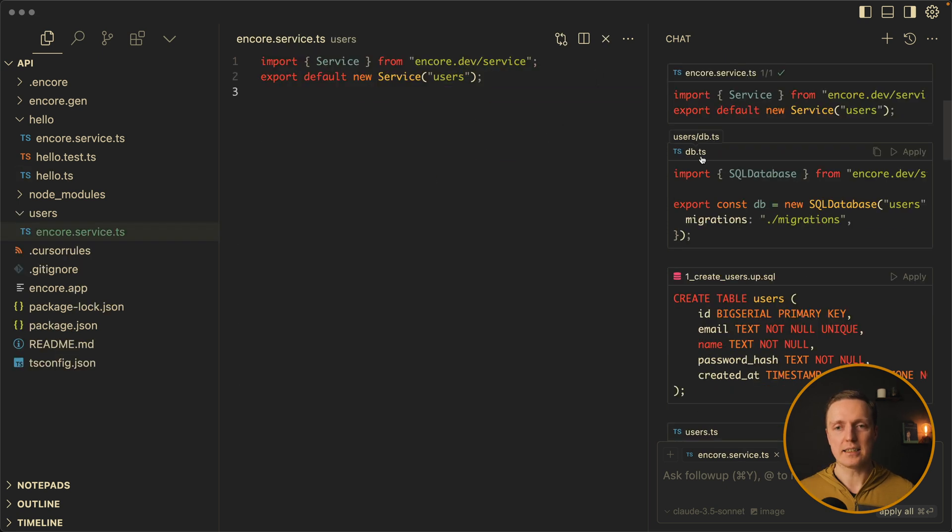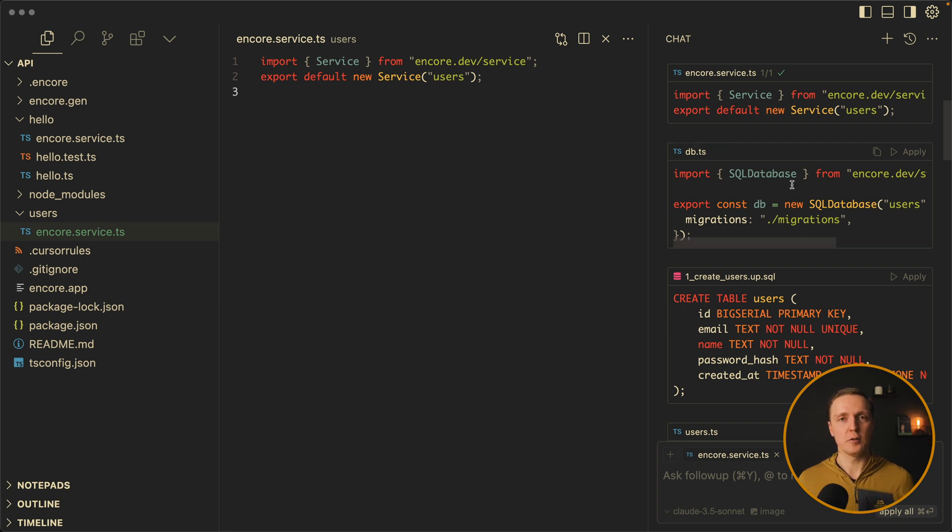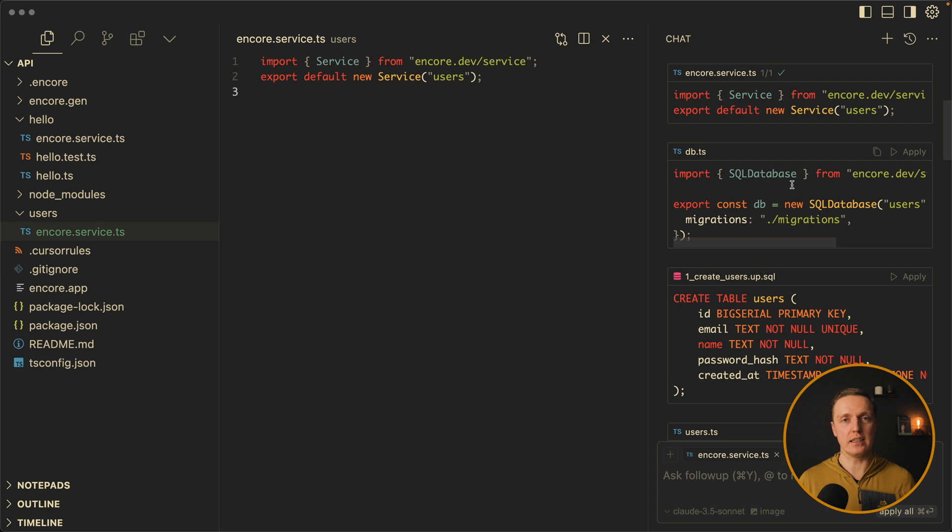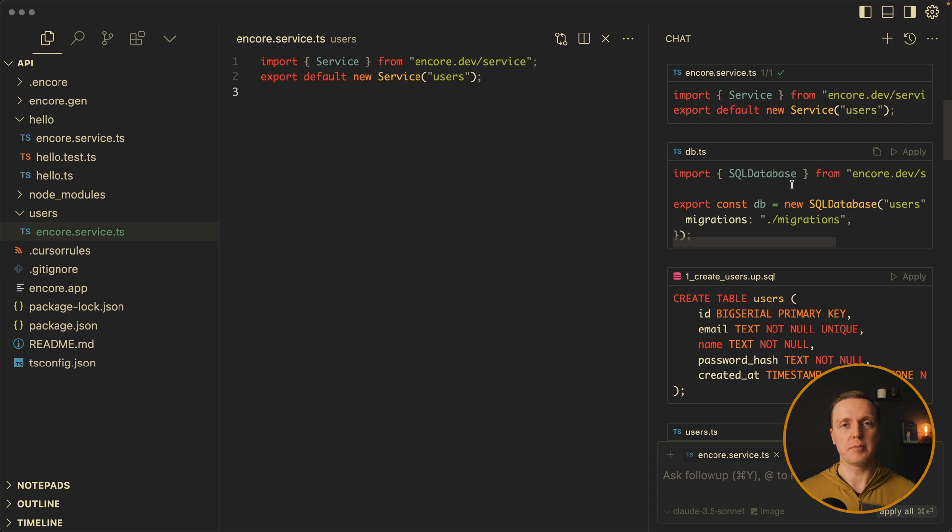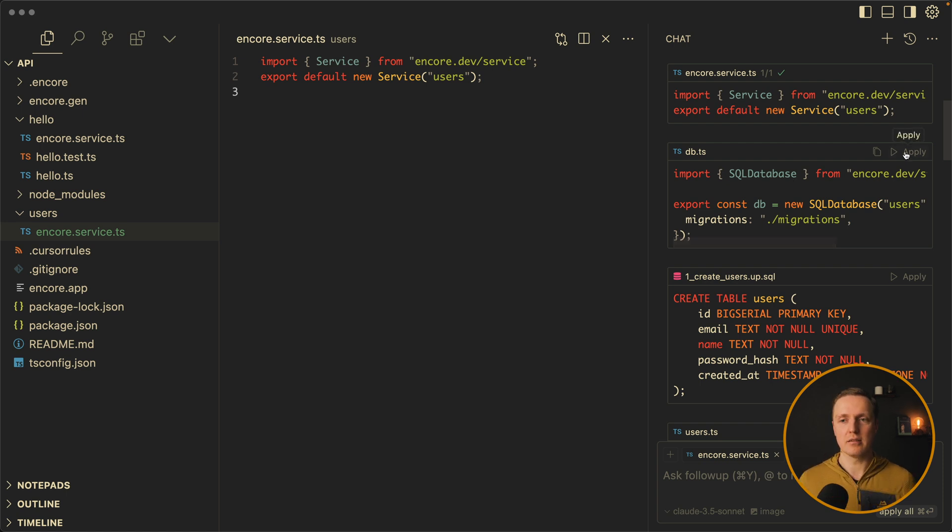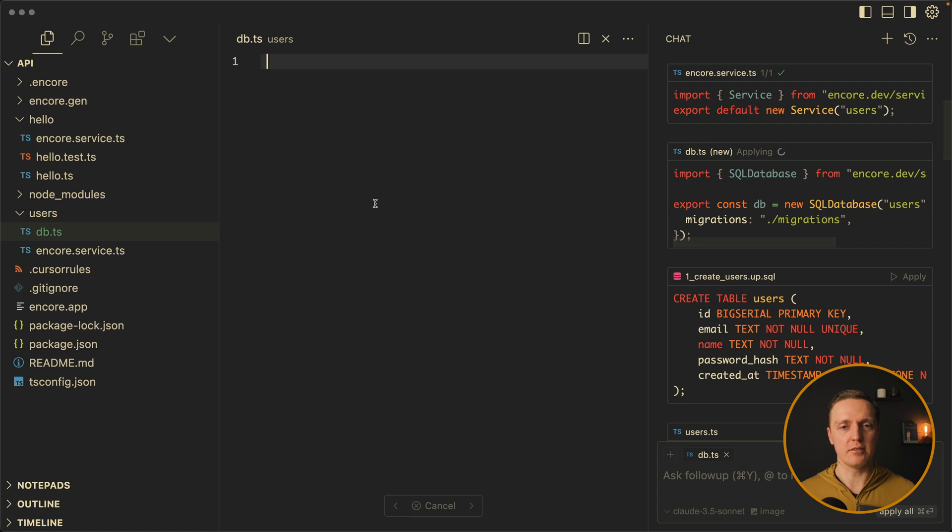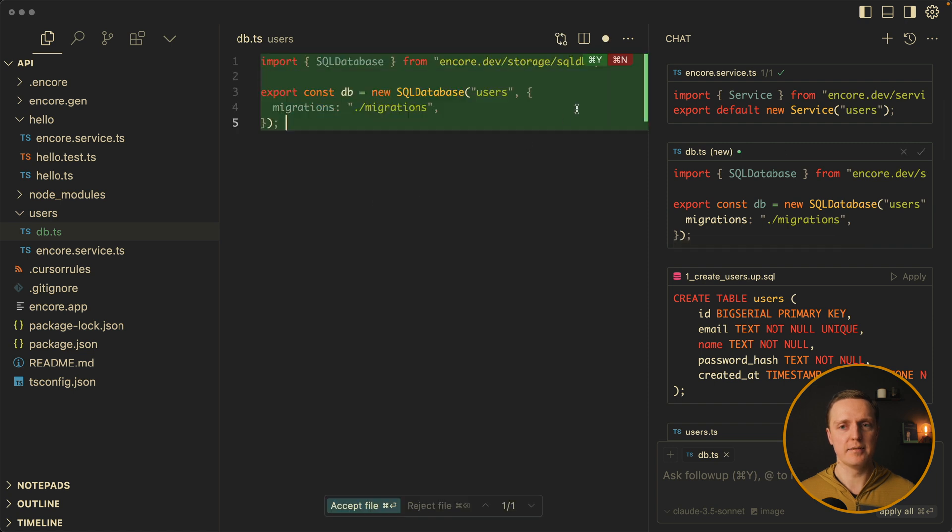Then inside users we have a file DB with SQL database connection. So basically as you can see we have a database connection for every single service. And this is really great because it allows you to have a monolith project in a single folder. And then every single folder can be completely isolated piece of API or even project. So let's click here apply. And this is our db.ts. Looks great.